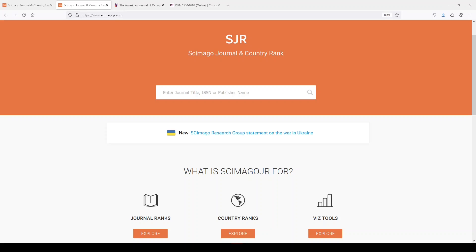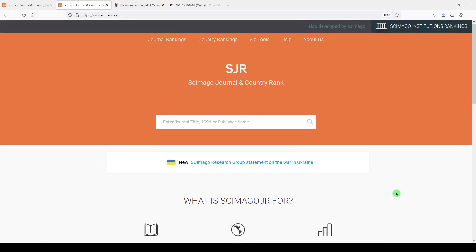Hi, it's Keri. In today's 5-Minute Friday, let's take a tour of the Scimago website.